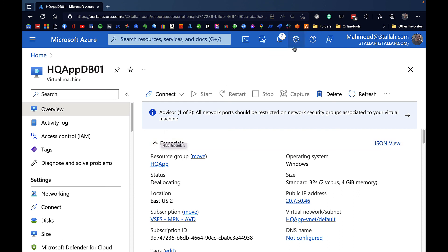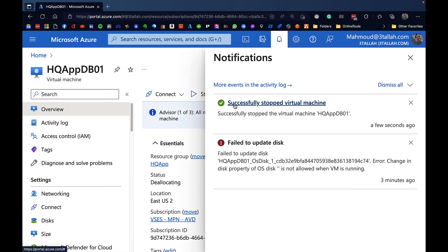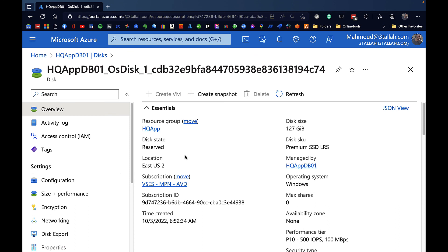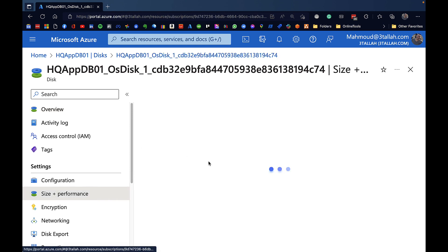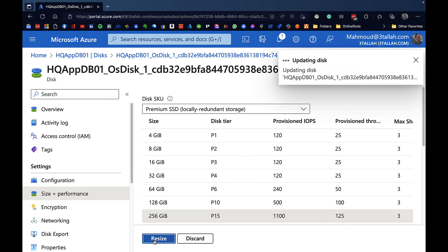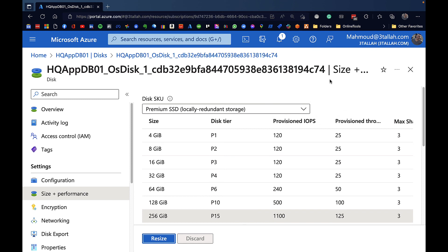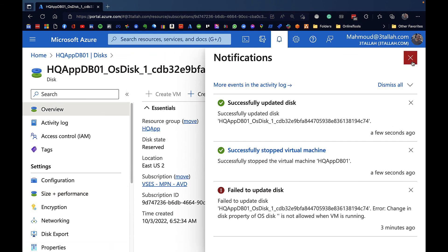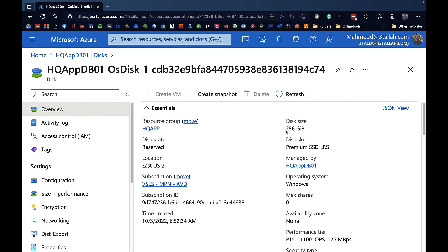After de-allocating the system, we apply the change against the OS disk to validate it works. Jumping into the OS disk and then Size and Performance, we change the disk size to P15 which is 256 GB - and it is successfully updated. This confirms that the new live resize feature is only supported for data disks. If you need to expand the operating system disk, you must fully de-allocate the system and then power it back on.